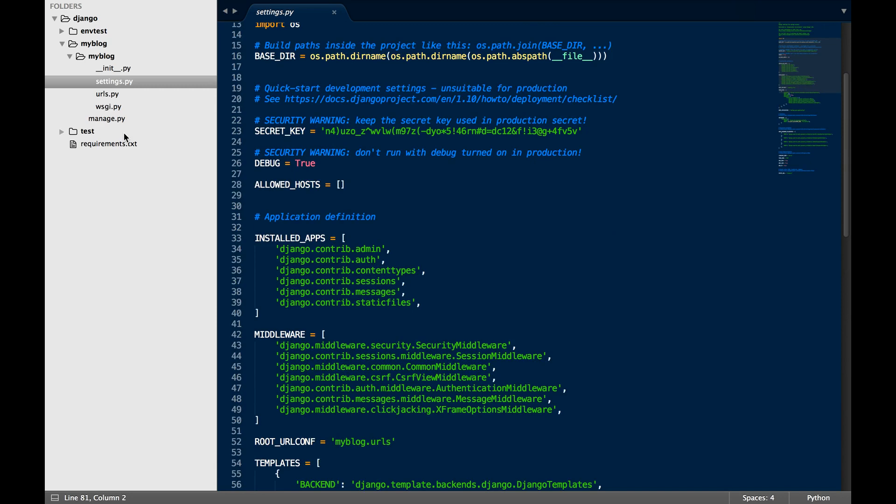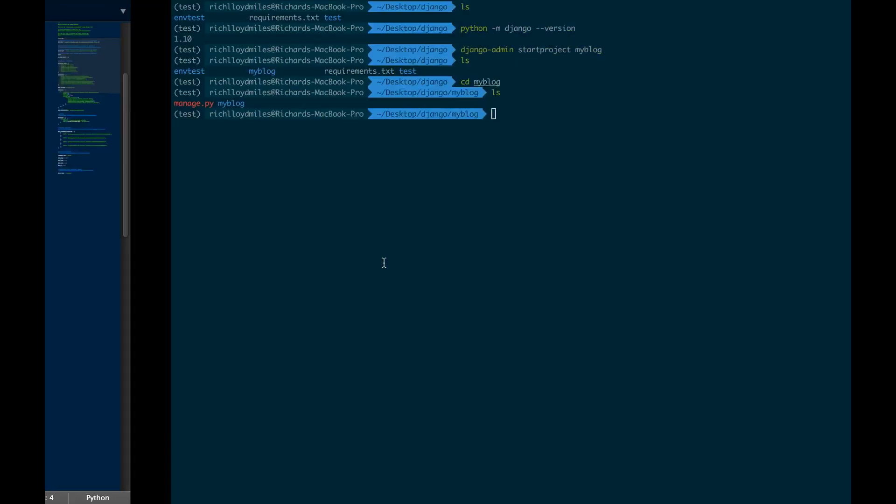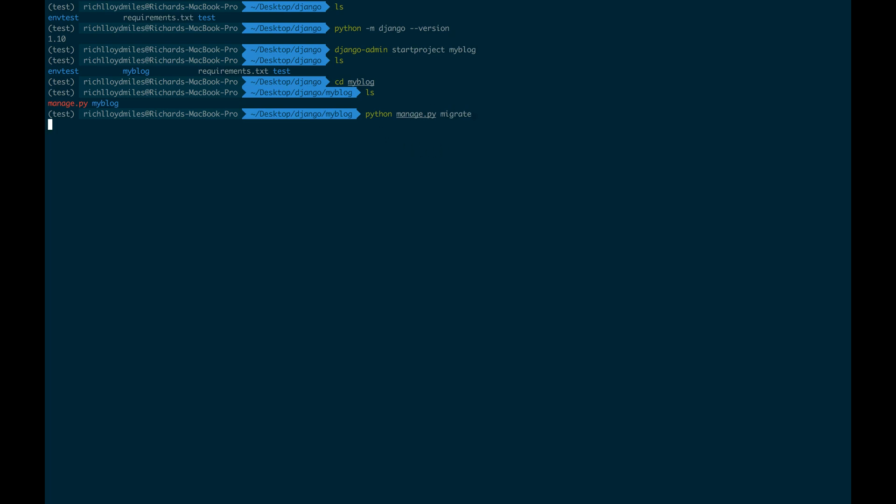And the way that we do this is we go back to our console again. And now, like I mentioned before, we make use of our manage.py file. So we run it. It's a Python command. So we need to run it through the Python compiler as we did before. Manage.py. And then we run migrate. And what this should do now is this should migrate all of our settings and map them to some sort of database instance.